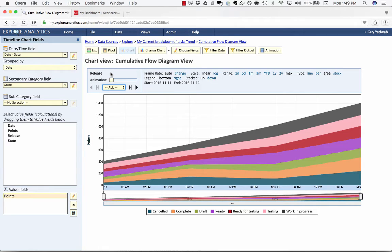So in just a few clicks we've created a live report showing the amount of tasks and stories in each status and we've also created a trend to show us that cumulative flow over time.